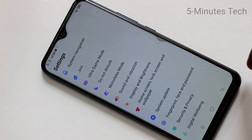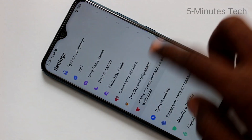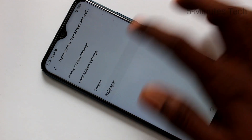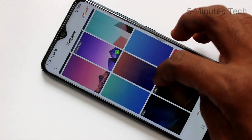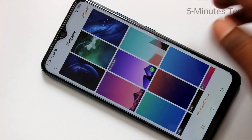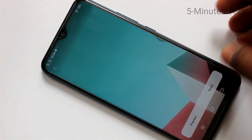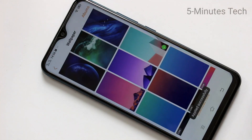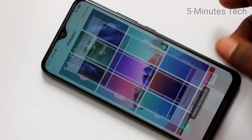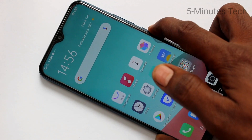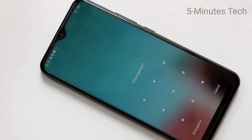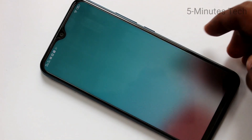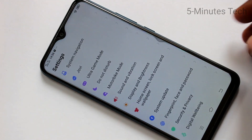Again I go to the settings, clicking on Home Screen, Lock Screen and Wallpaper, then clicking on Wallpaper. I select another wallpaper and click on Apply. This time I select the third option: Set as Both. So this wallpaper has been applied to both lock screen and home screen. See here — home screen and lock screen wallpaper has been changed.